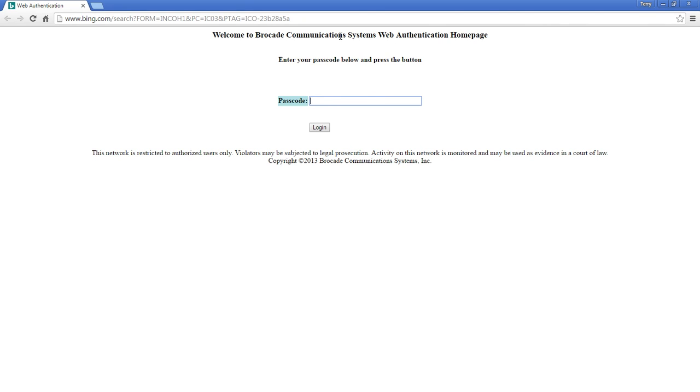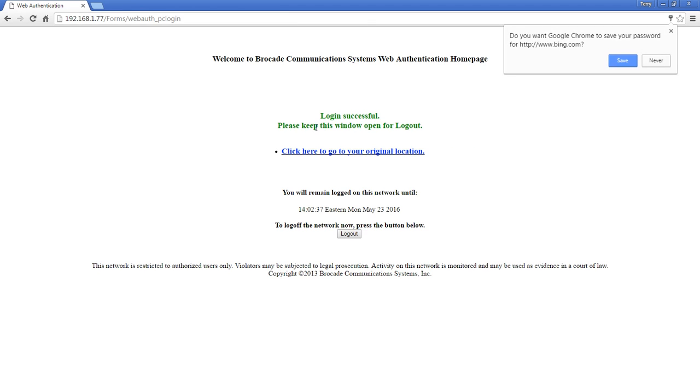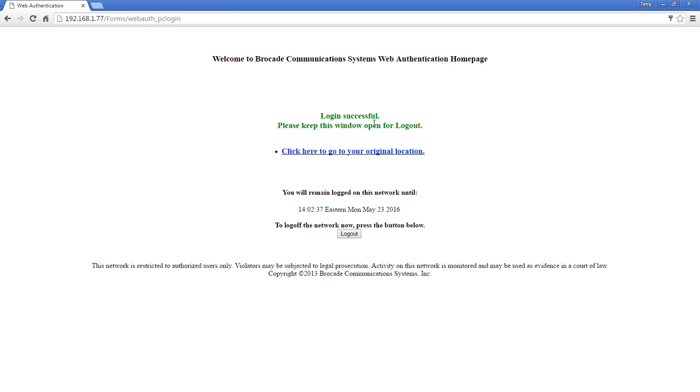Look back. So here's my passcode page. This is the default passcode page. Nothing's been customized on it. This is just the web server out of the box. But all I need to do here is type in my passcode, which they gave me 7406. I hit login and it now says, I'm going to close that. It now says my login was successful. Keep this window open for logout, click here to go to your original location. You'll remain logged in until 2 PM on the 23rd. And then if you want to log off, you can do it here. So again, I can customize this page, not everything on this logout page, but I can customize quite a bit and that's in a future episode.